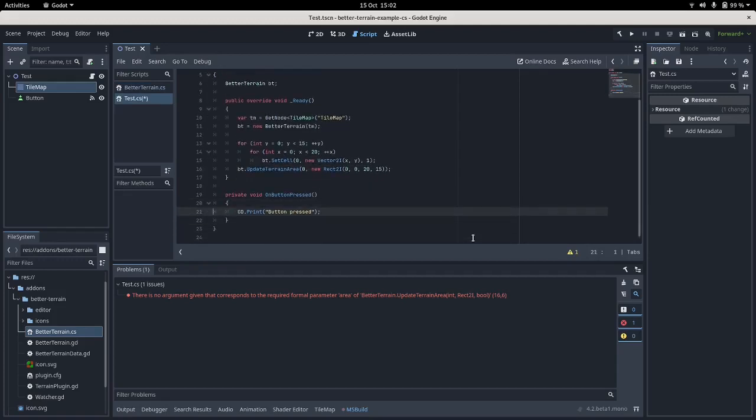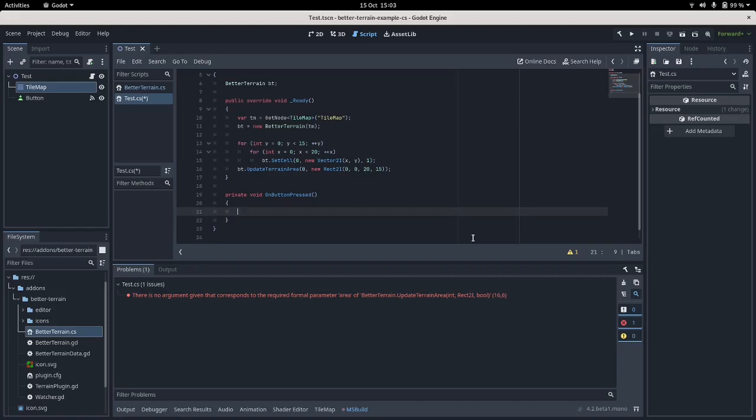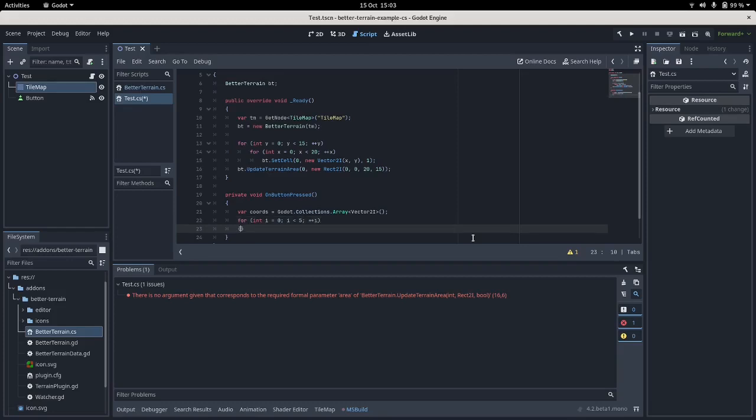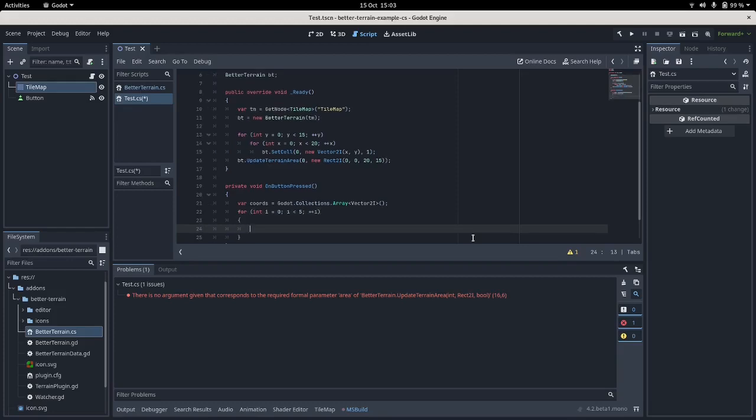So that's very good. Let's set that to water and then go and look at our button press function. We don't need to print out. Let's make five random tiles into ground when the whole screen is water. So we're gonna need a Godot collections array of Vector2i.